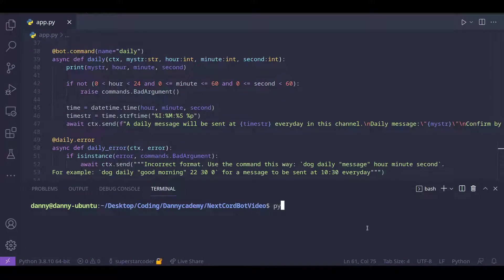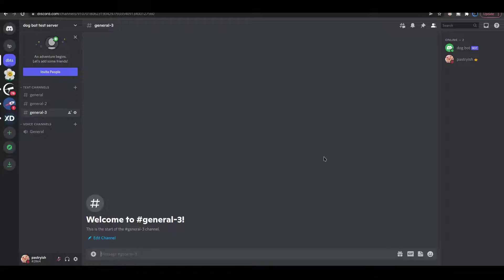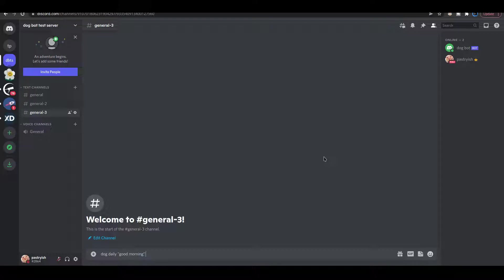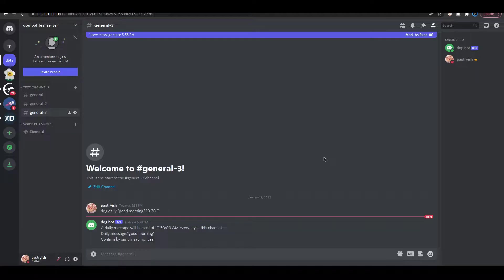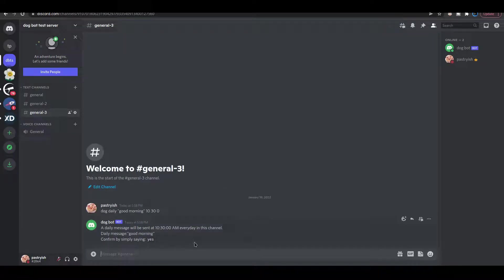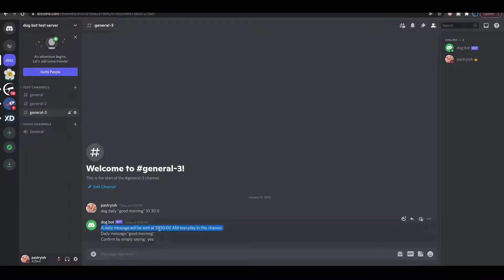So now let's just test our code. So when we go on Discord and type, let's say, dog daily, good morning. And let's do 10:30.0. So yeah, we get a message telling the user that this is what they want. And they can just confirm by simply saying yes.